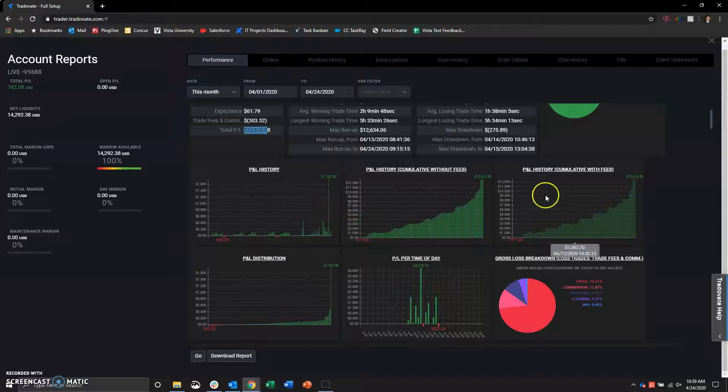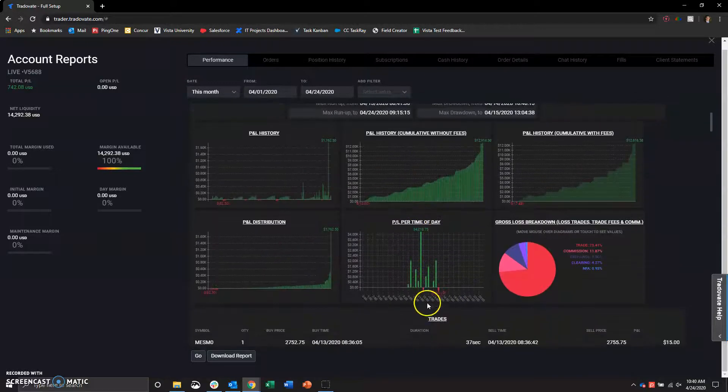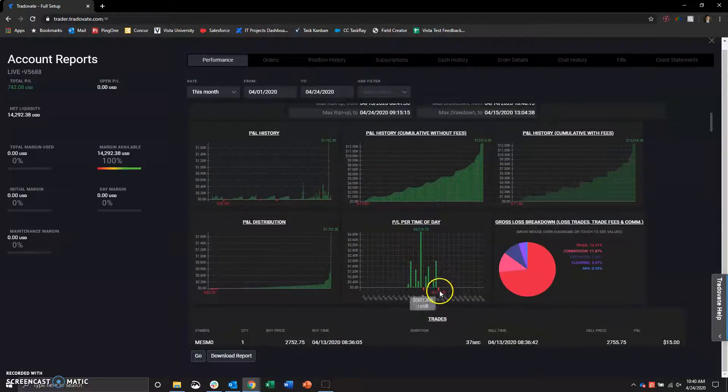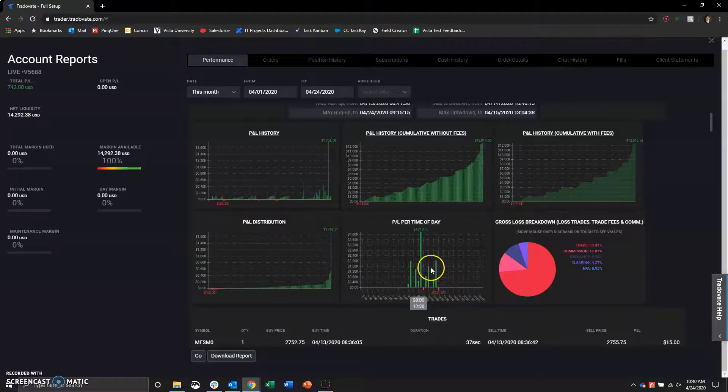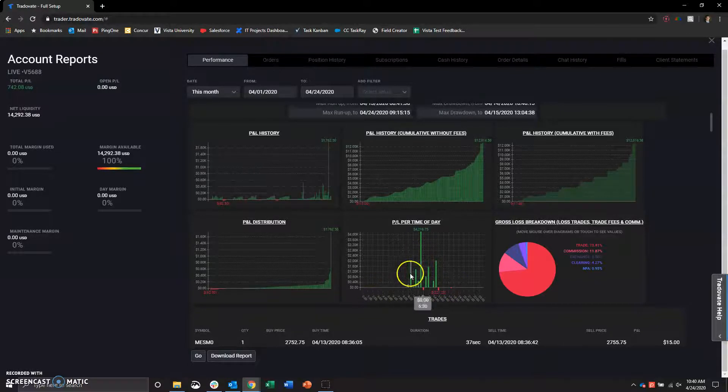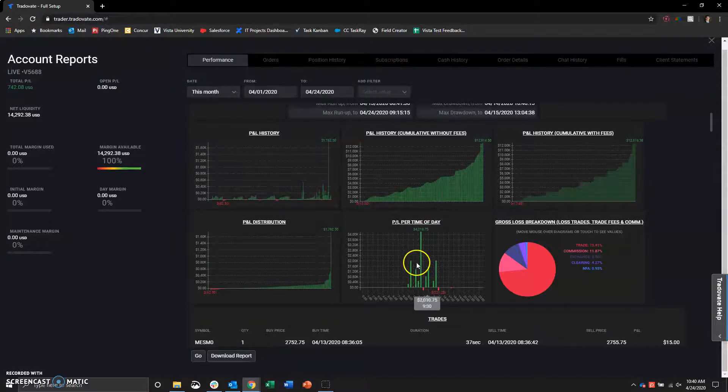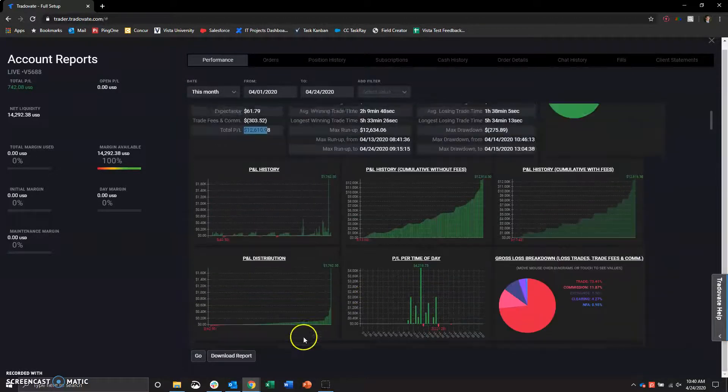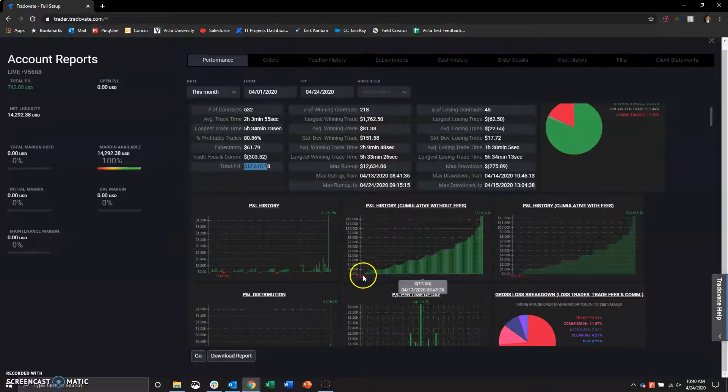To get into some more of the stuff, anything interesting here, P&L time per day. Usually, losers towards the end of the day and overnight, winners towards the middle of the day. Yeah, pretty evenly distributed there. Not super surprised.